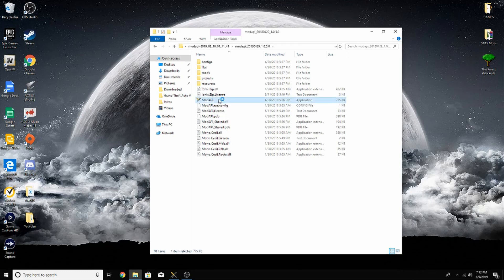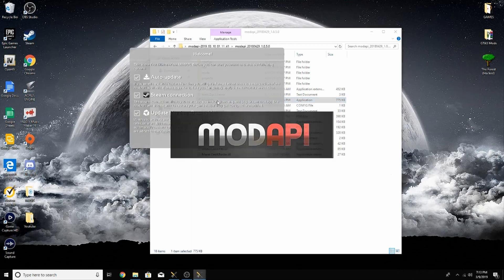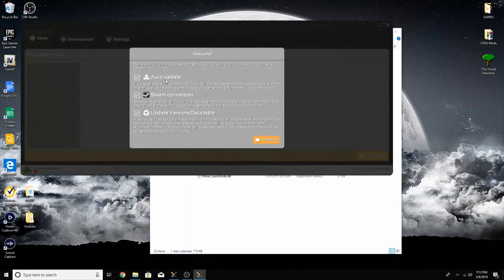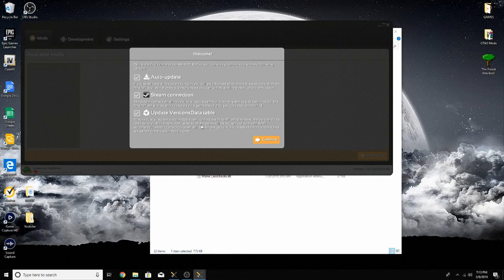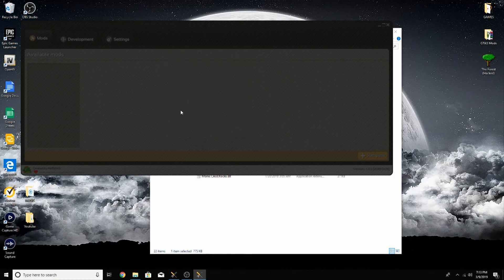Go ahead and double click Mod API. This will pop up. You can uncheck auto update if you would like, but both of these must be checked in order to play with the mods. I'm going to leave it checked because I really don't like worrying about updates. Click continue.